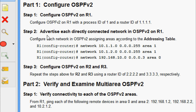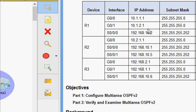Now we will go to Step 2: advertise each directly connected network in OSPF v2 on R1. Configure each network in OSPF v2, assigning areas according to the addressing table. Here we can see the commands in the addressing table — the directly connected networks on R1 are 10.1.1.0, 10.1.2.0, and 192.168.10.0.